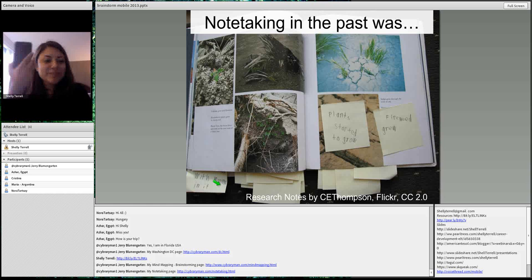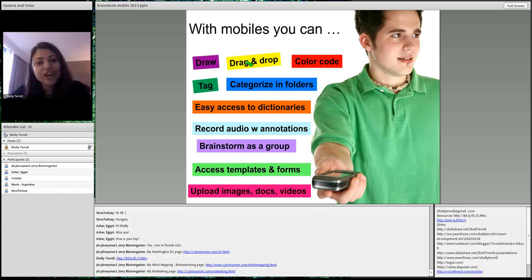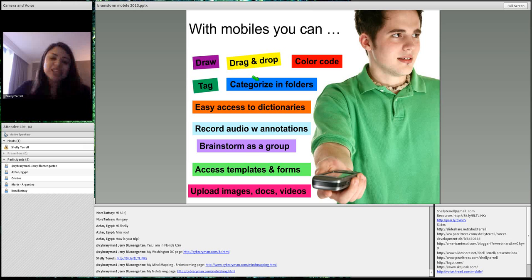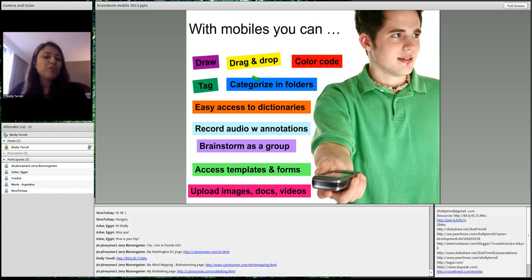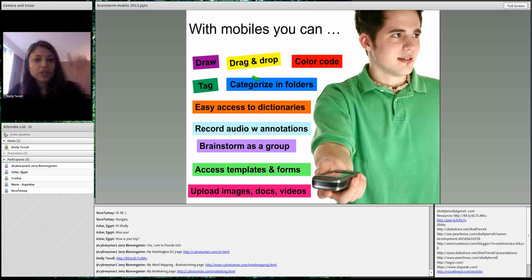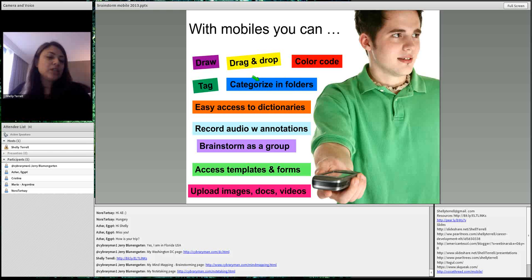Now with mobile devices — iPads, even a regular cell phone — you can do so many cool things. With mobile you can draw, drag and drop, color code, tag things, and categorize them. You can put them in online folders, make them available offline so you have them even without an internet connection. You can take pictures and have easy access to dictionaries where you click on a word and a picture or definition pops up. Students can even translate content into their own language.